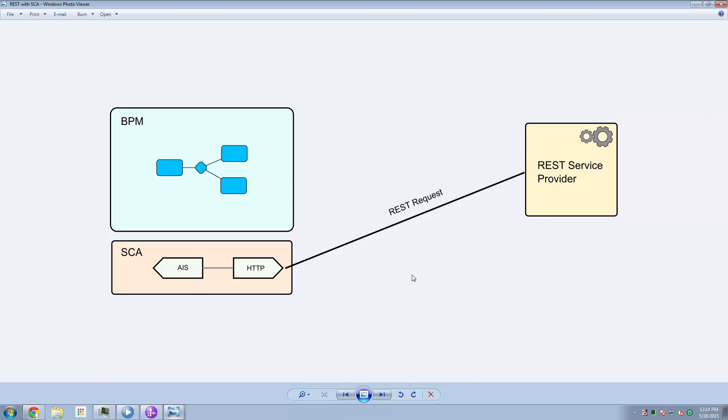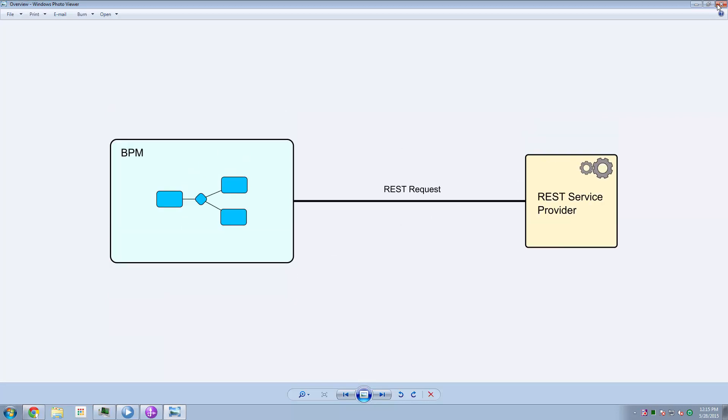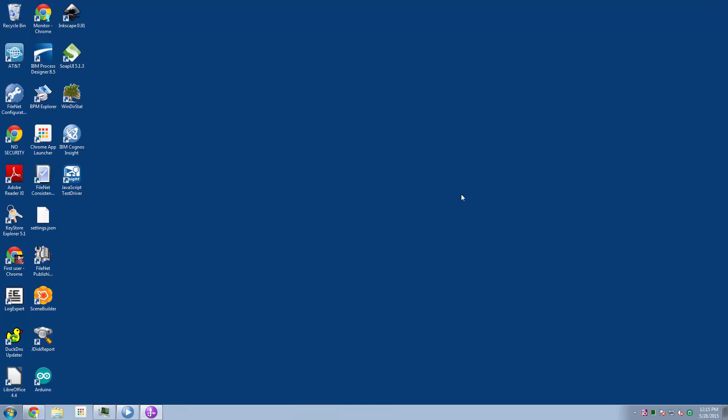So in this story, in our BPM process, we're going to define something called an advanced integration service, or an AIS. And that will allow us to build an SCA module that when the BPM process invokes the AIS, the AIS in turn is going to make the REST request outbound to the REST service provider. And when the response comes back, the flow will come all the way back to the BPM process. So that's the high-level notion.